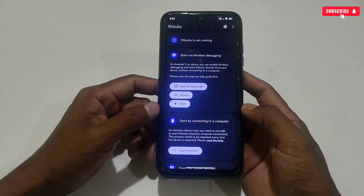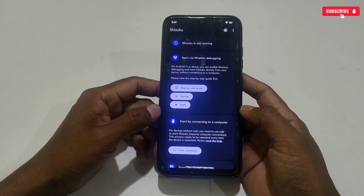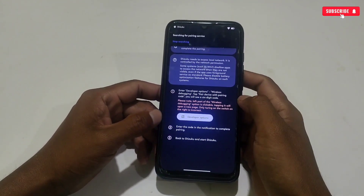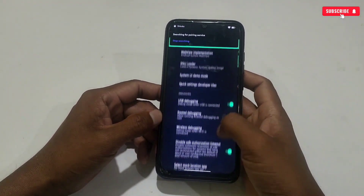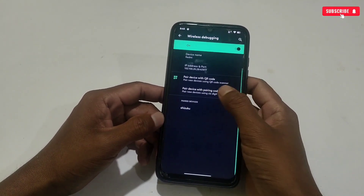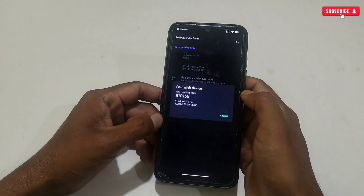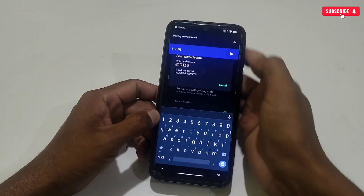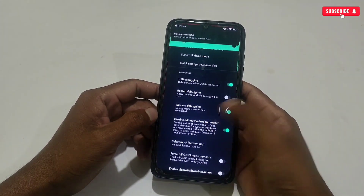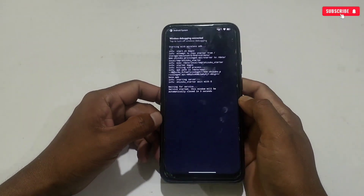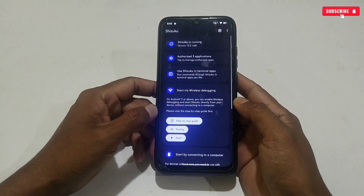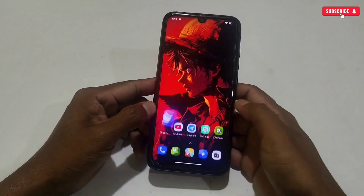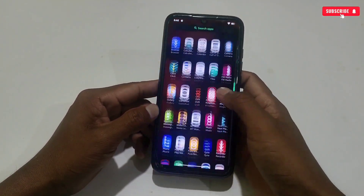The app will not open until you allow Shizuku permission for the Game Excel app. It will automatically redirect to the Shizuku app if you have it installed. You can run Shizuku using root permission or the wireless debugging option. Let's run the Shizuku app using wireless debugging.